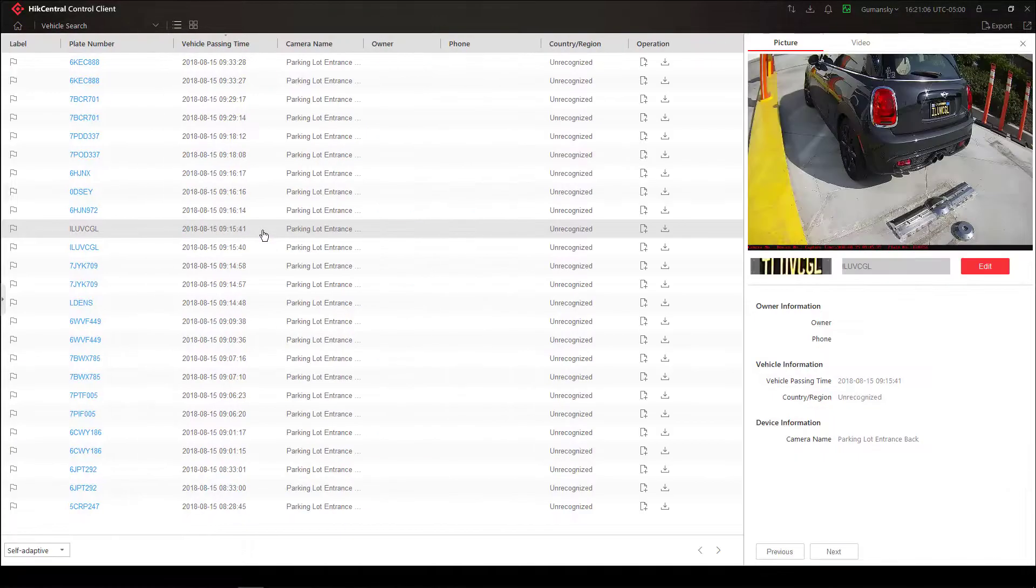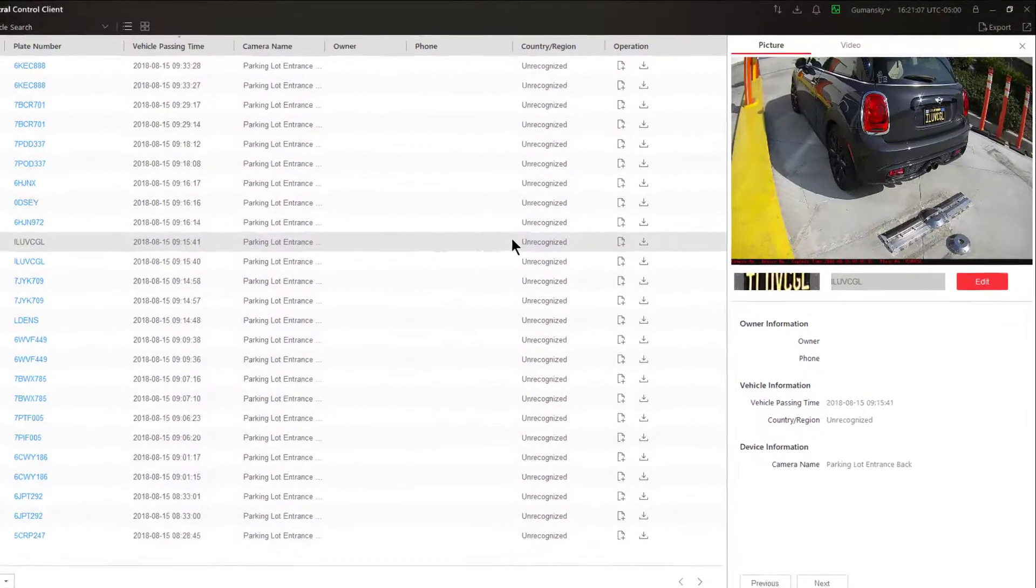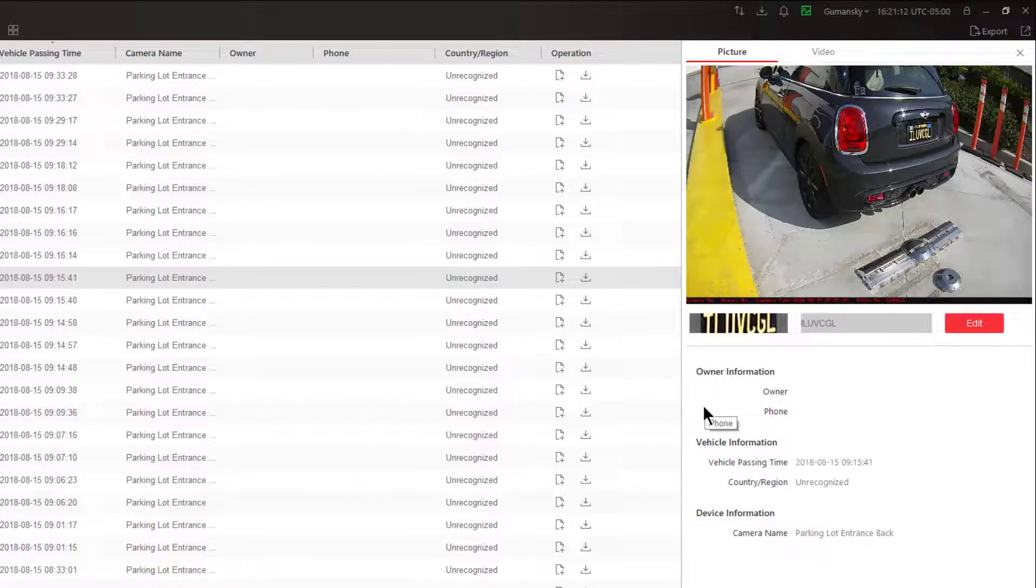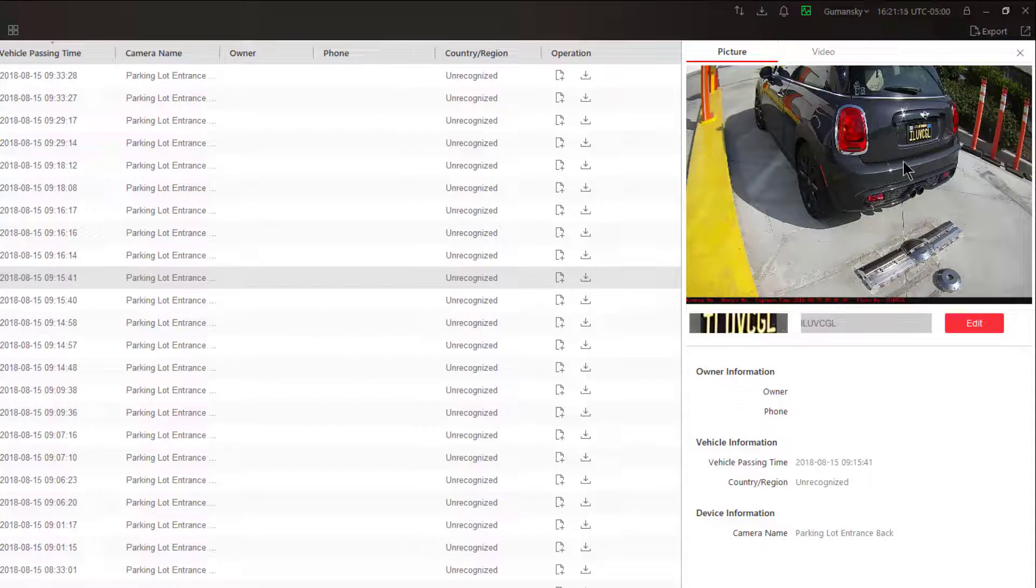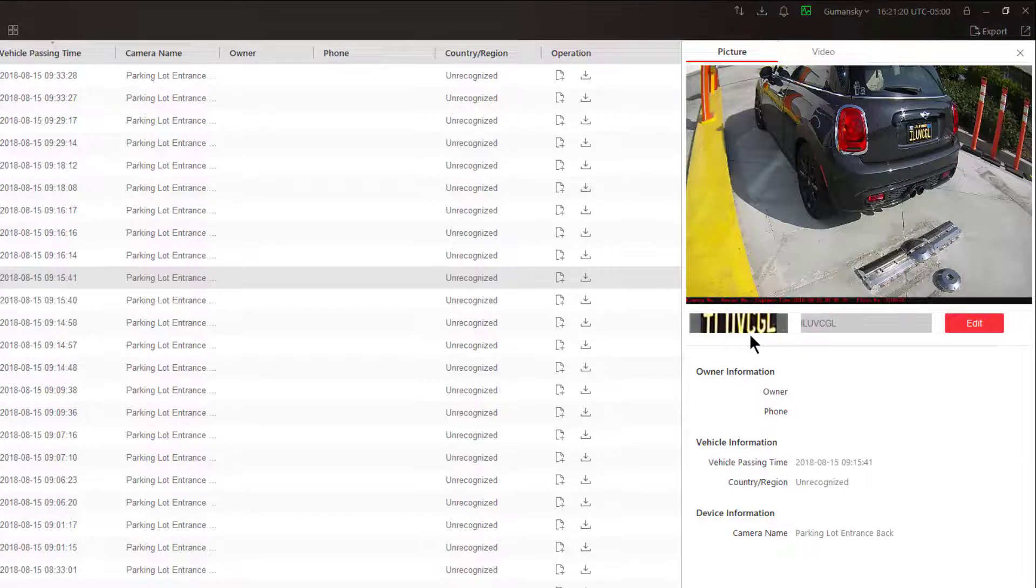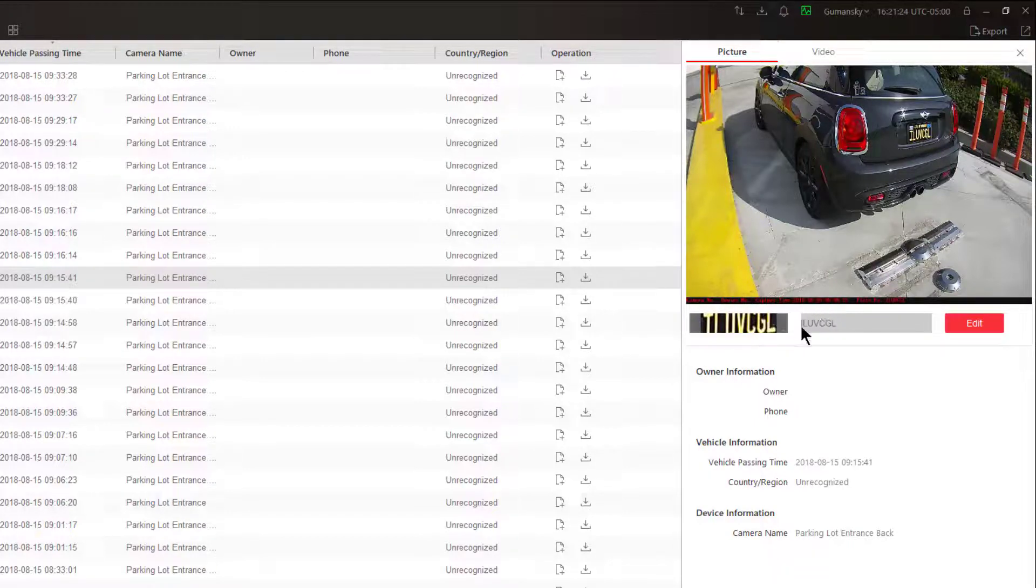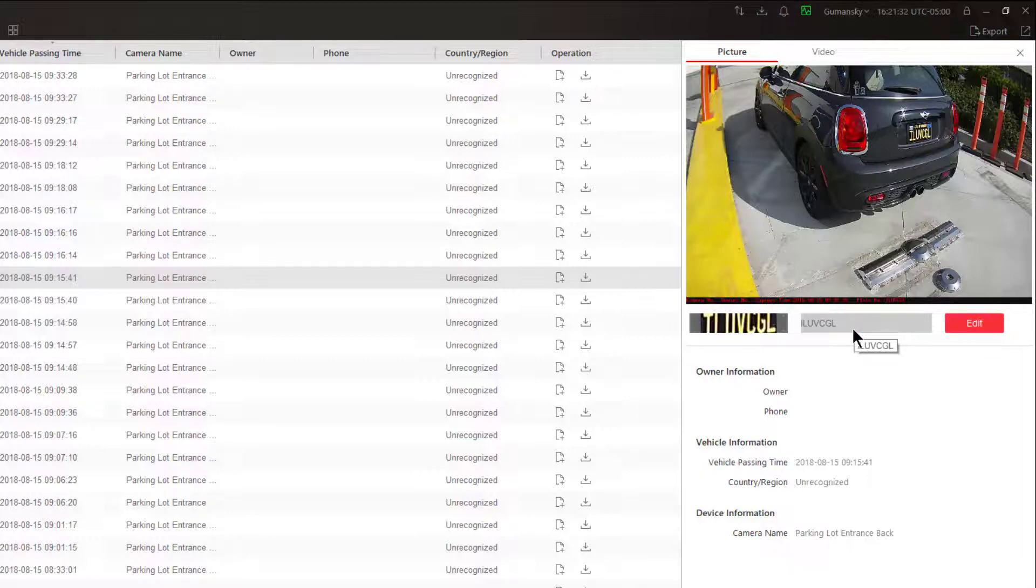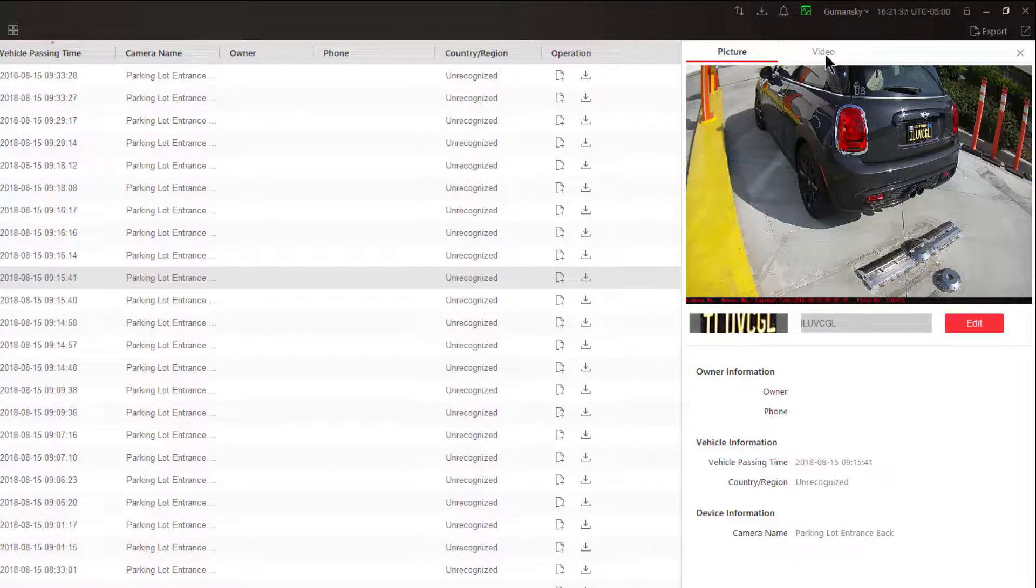At any time I can go to a result and just double click on the plate number and it will open up another window for me on the right hand side. In this window I'm getting a still image of the capture as it occurred. I see what the camera sees and what the character recognition came up with for this particular license plate. If there was a mistake or there was something wrong here I could actually edit this and make appropriate changes to it.